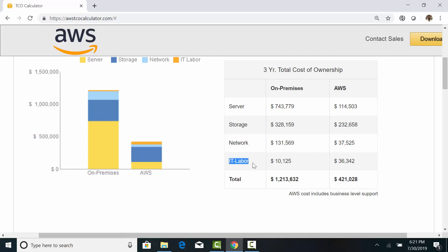Interestingly, the IT labor cost is three times more for AWS. Now, why would labor cost more in the cloud? We probably need to look at the detailed calculation to see what's going on here.